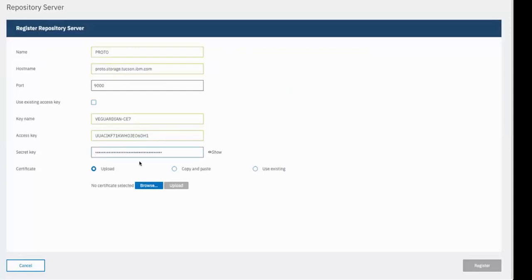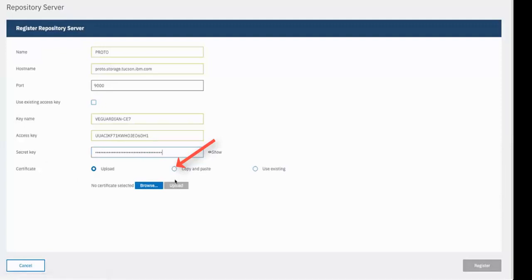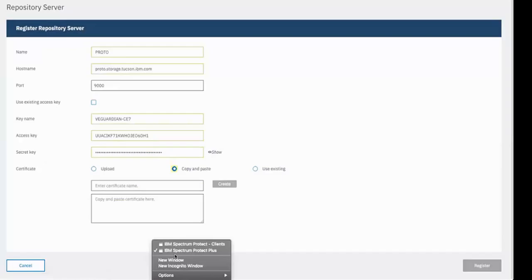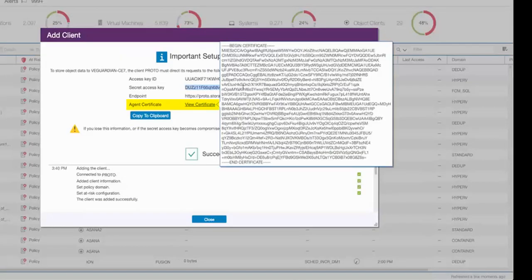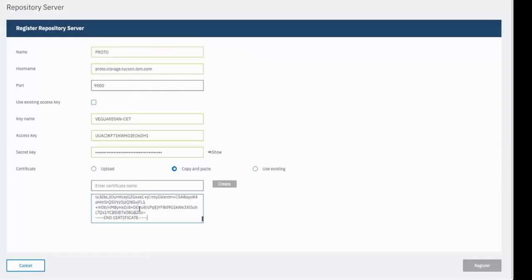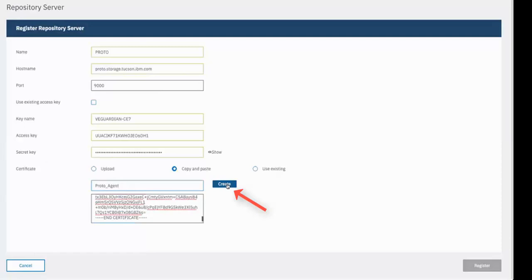For the certificates, you can either upload it, copy and paste it, or use an existing one. We're going to go ahead and copy and paste it from the certificate that showed up on the object client page. So we'll copy that whole piece there. And then paste it back into the Spectrum Protect Plus server repository. We want to give the certificate a name that Spectrum Protect Plus can save it by. So we'll say Proto Agent. And then we'll click Create.